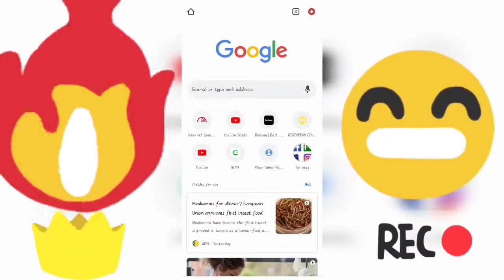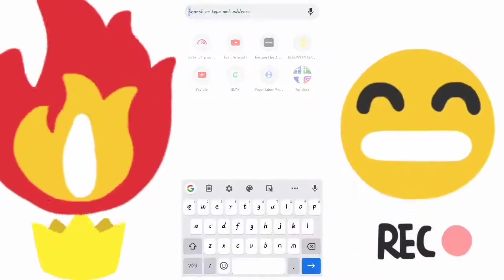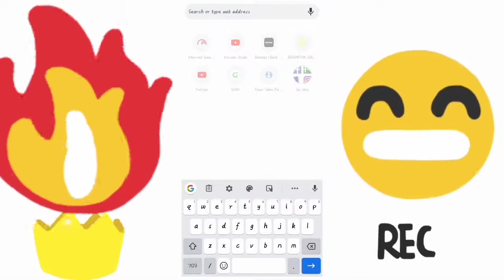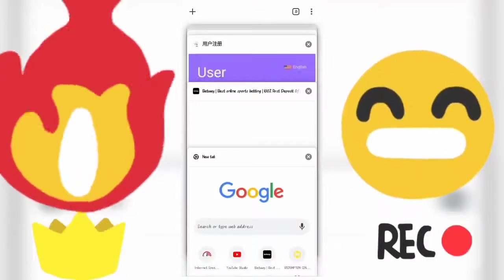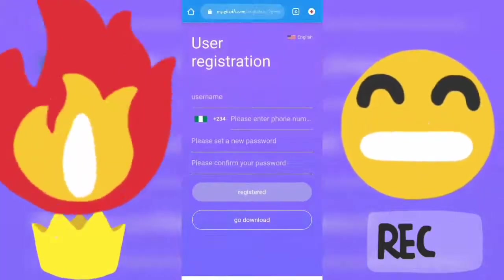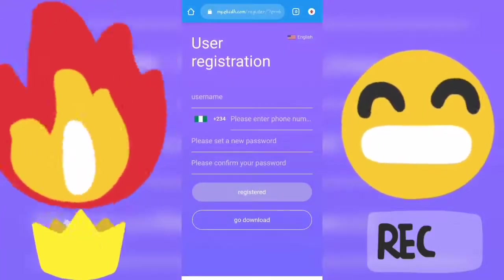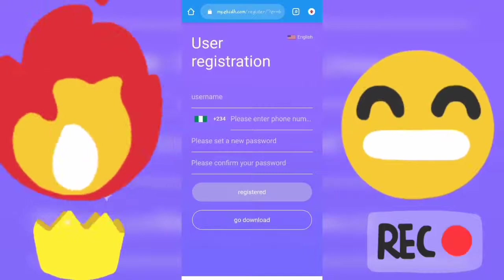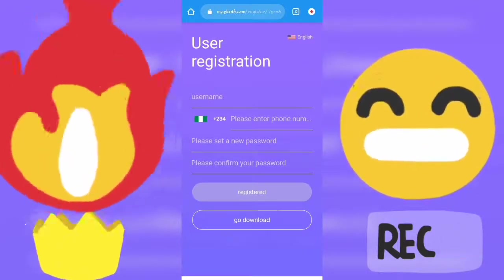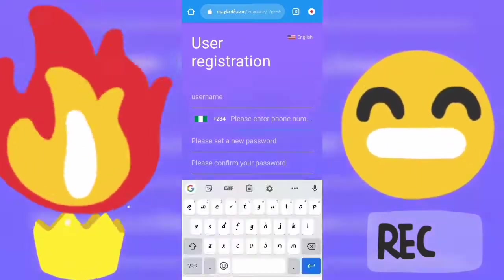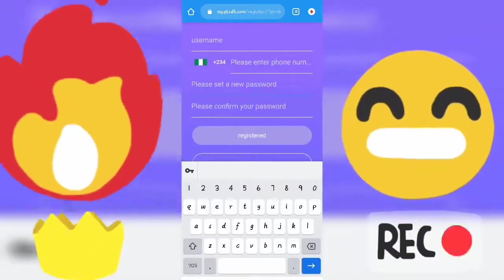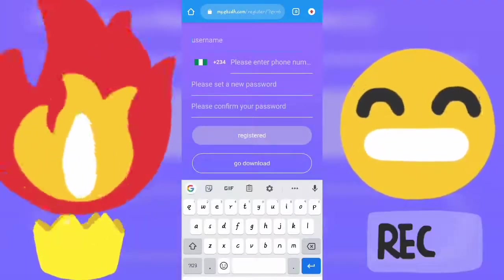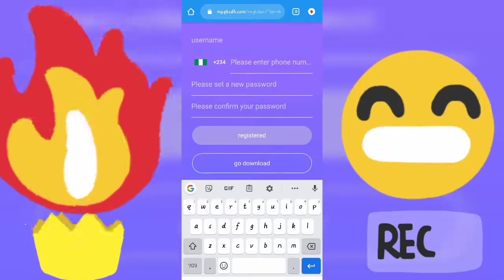First of all, you have to use my referral link in the description. Just click the link in the description and it will take you directly to the registration page. Once you open the link, it takes you straight to this page. The first thing you have to do is enter your username, register with your number, set your password and confirm your password. After you're done, tap the register button and it's going to redirect you.